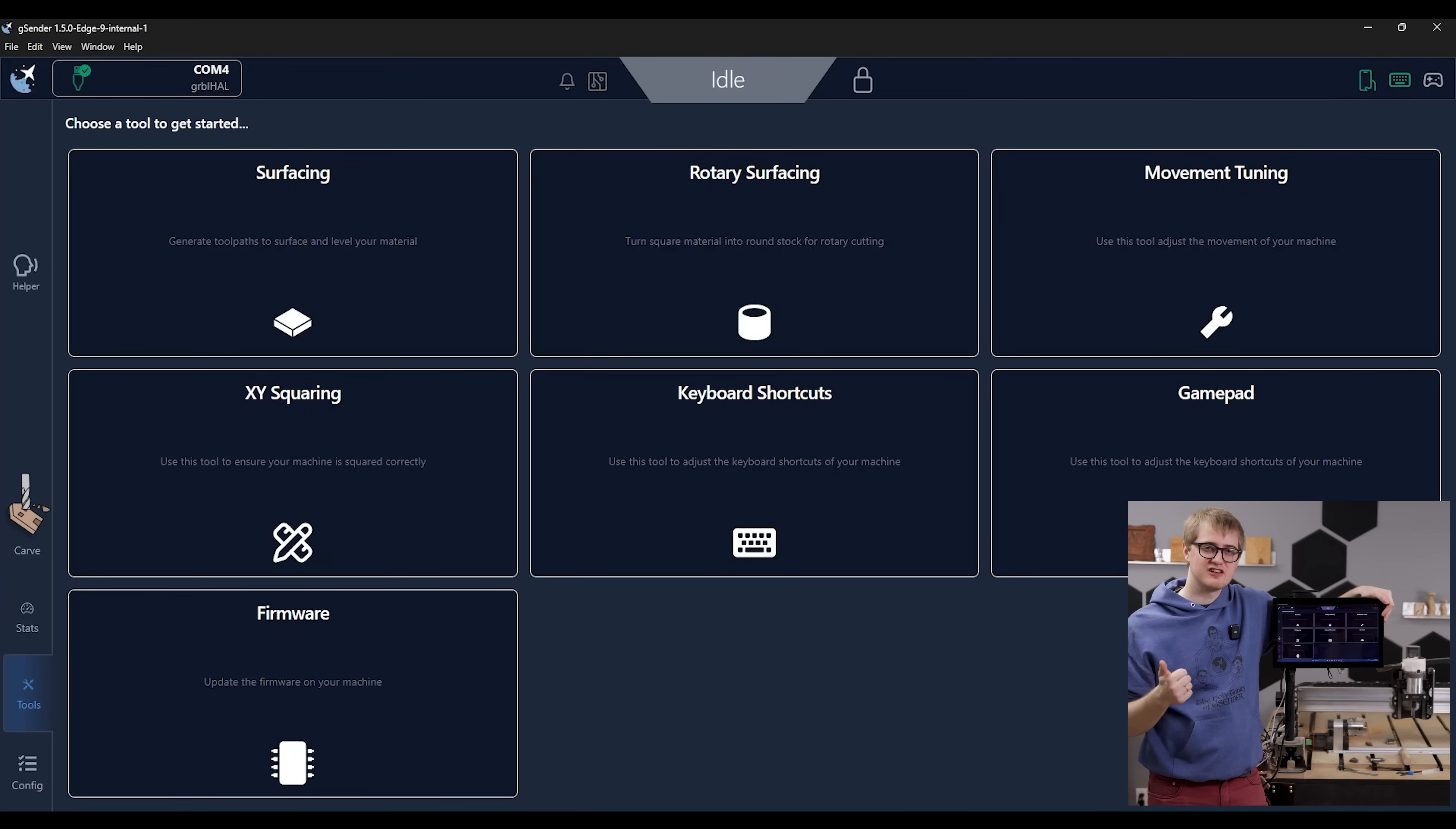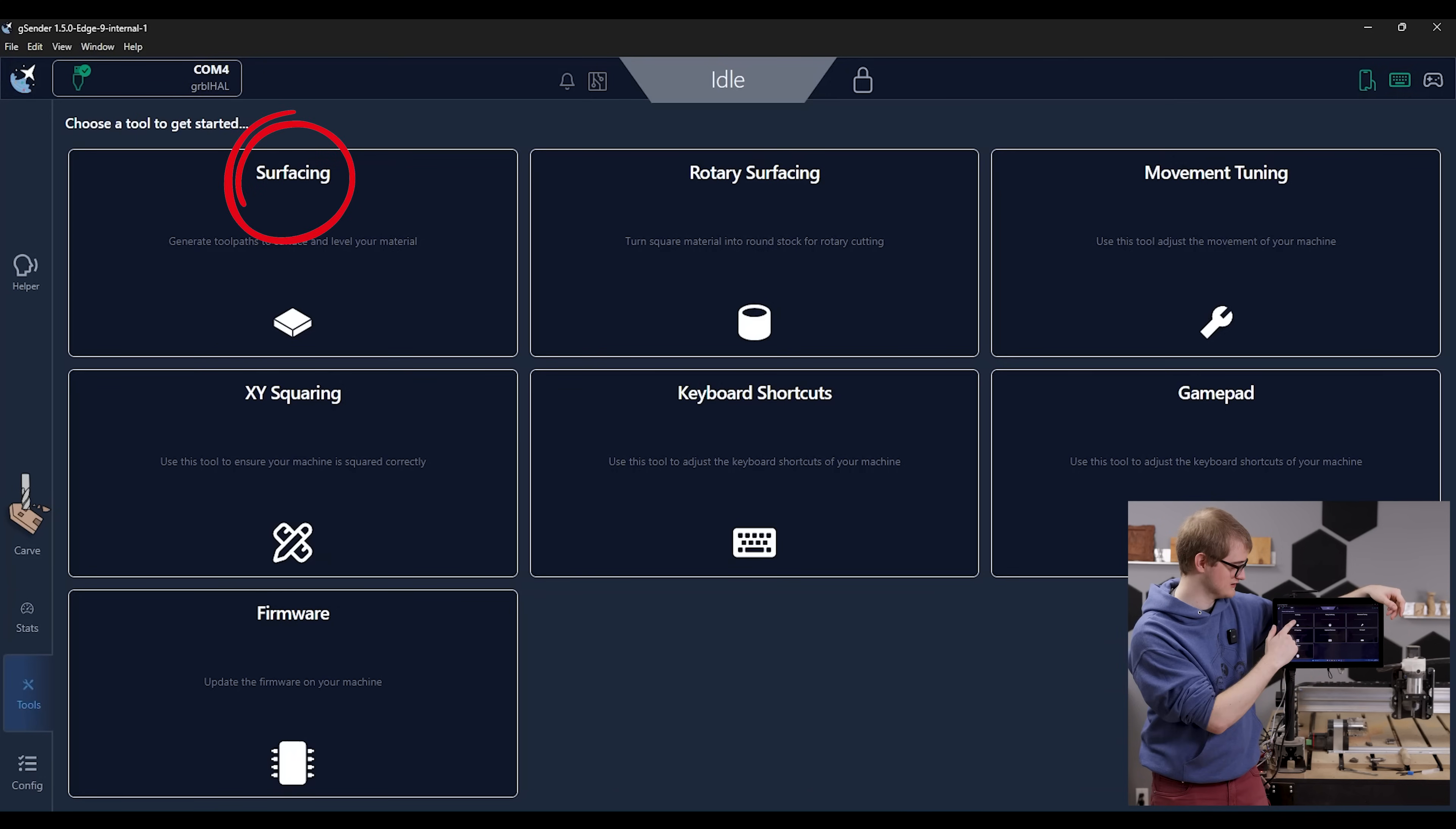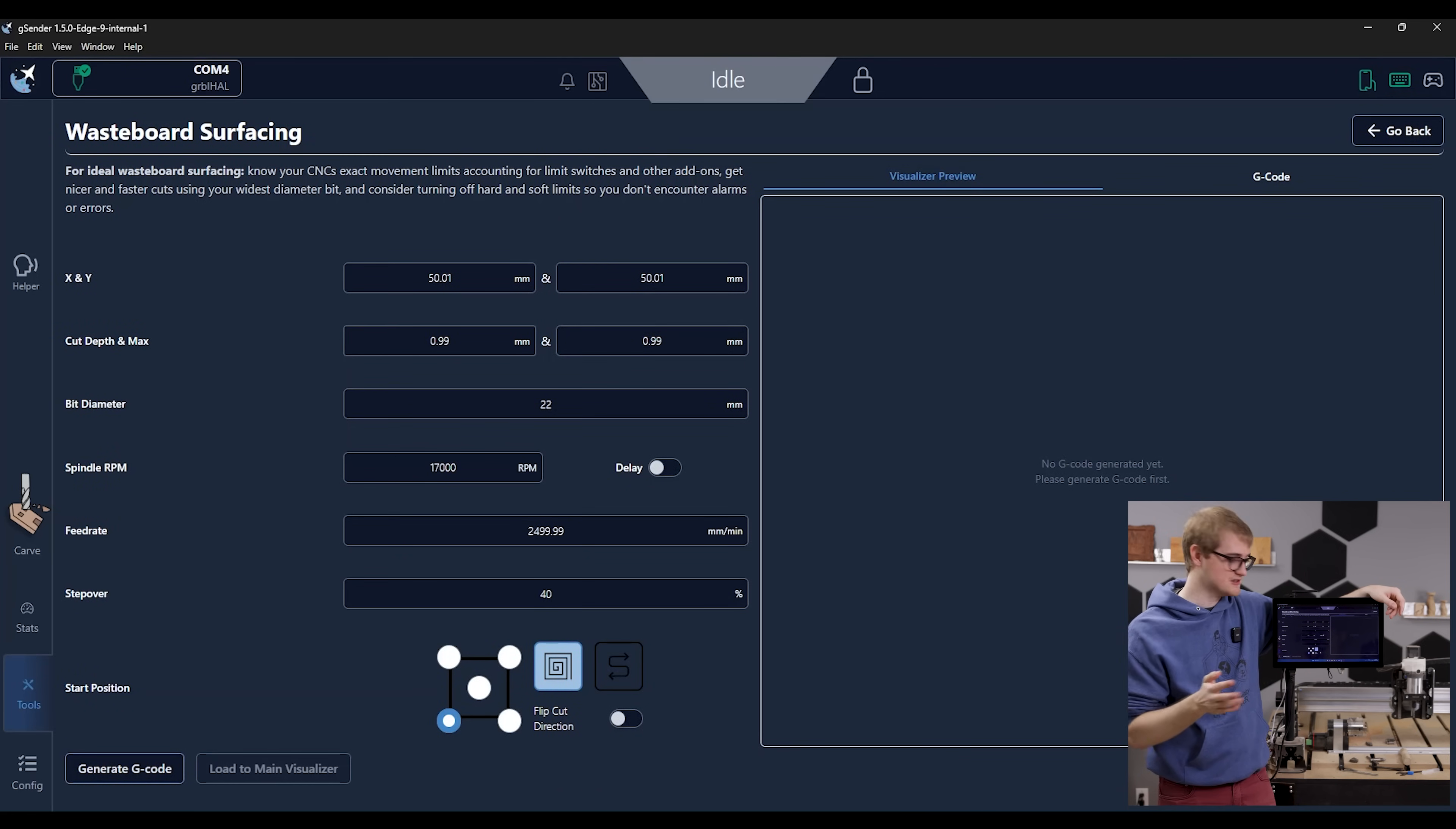The seventh thing that I wanted to bring up was our new tools page here. And so this is something that actually all these tools were in gSender already. You can see things like our surfacing tool, this automatically generates a flat surfacing pattern for surfacing any material you might have flat.